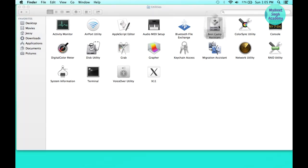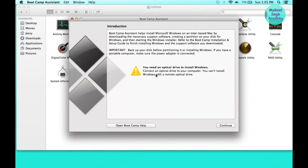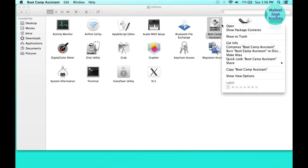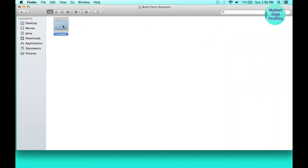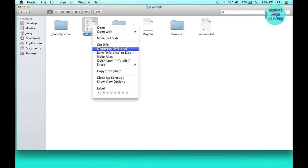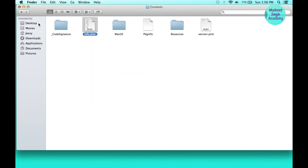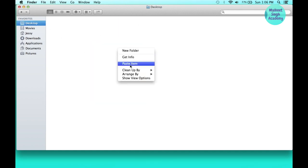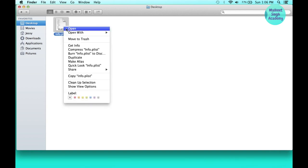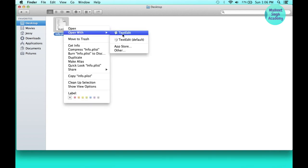Again you'll see the message that you need an optical drive to install Windows. We are going to fix that by opening the package contents of Boot Camp Assistant, going to Contents, and making a copy of the info.plist property file somewhere safe — so if you mess things up you can replace it with the original. You can edit it in TextEdit, Terminal, or Xcode. I'm editing in TextEdit.